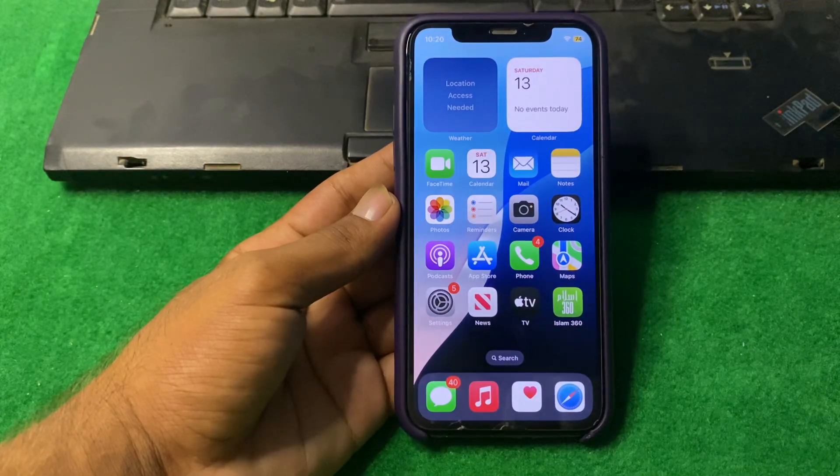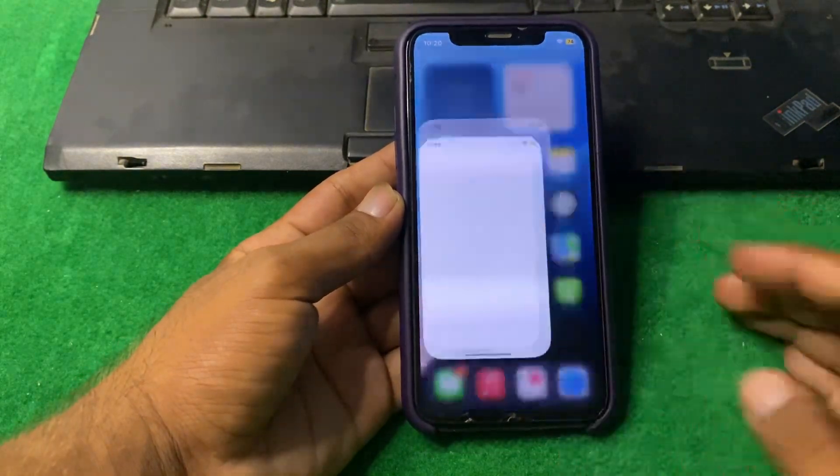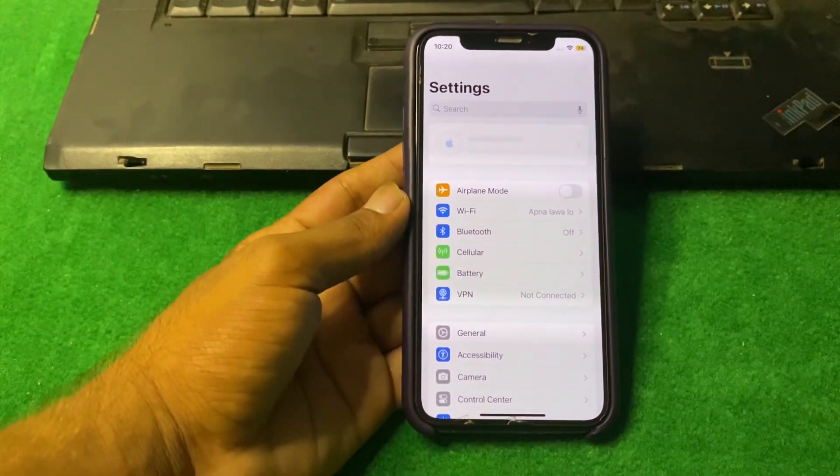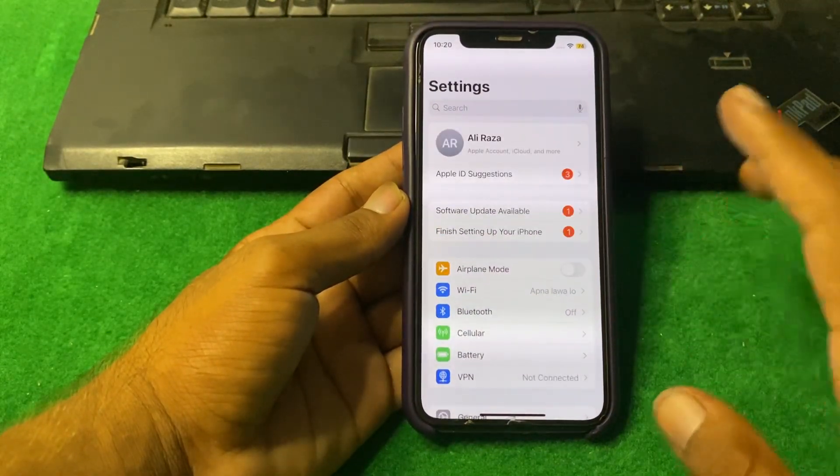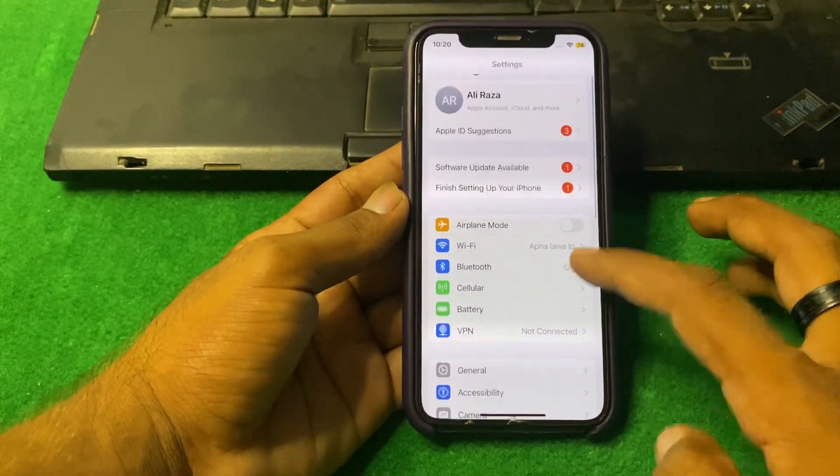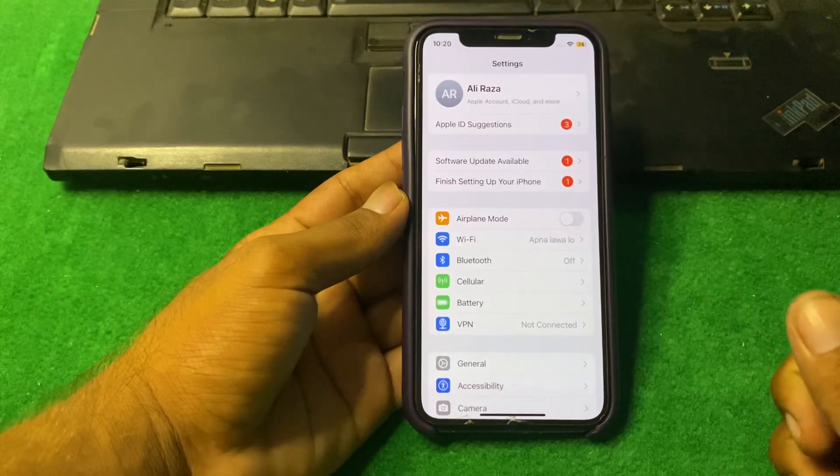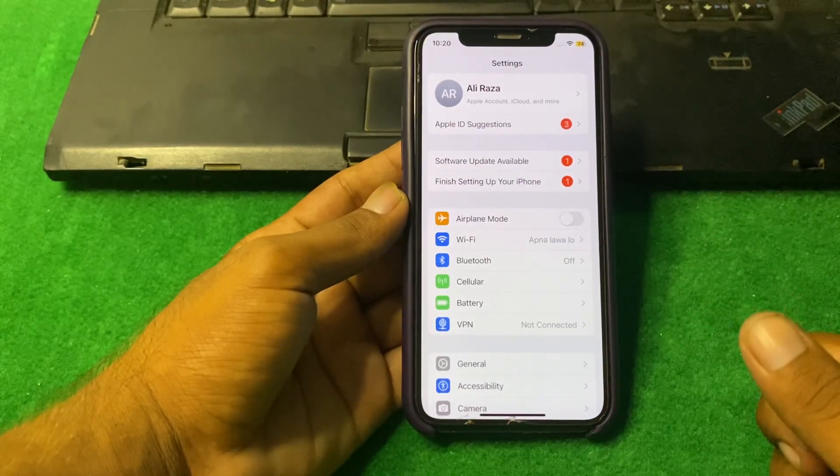First of all, you have to simply open Settings. Make sure that your internet connection is working properly and you have a strong internet connection.